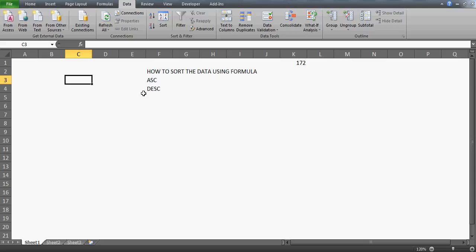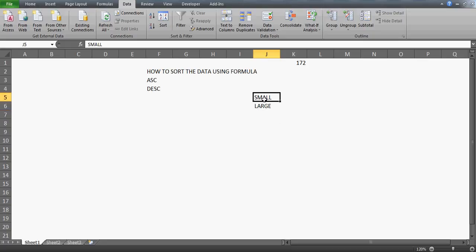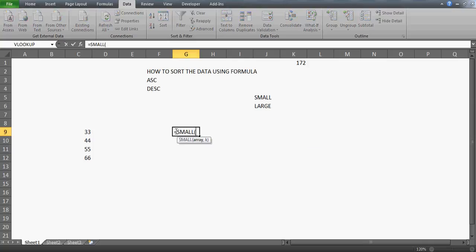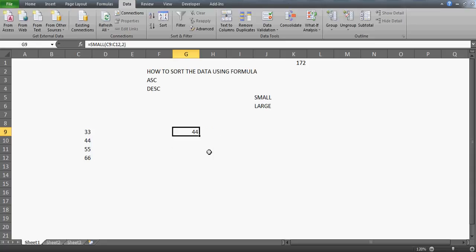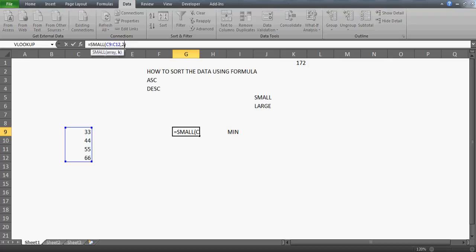Today I'm going to talk about two functions: SMALL and LARGE — very important functions. SMALL lets you get any ranked value from the bottom. For example, if you write SMALL, select your array, and pass k=2, you get the second smallest number. This is different from MIN, which only gives the absolute minimum. With SMALL you can pass any k value — k=4 gives the fourth smallest, k=1 gives the minimum.